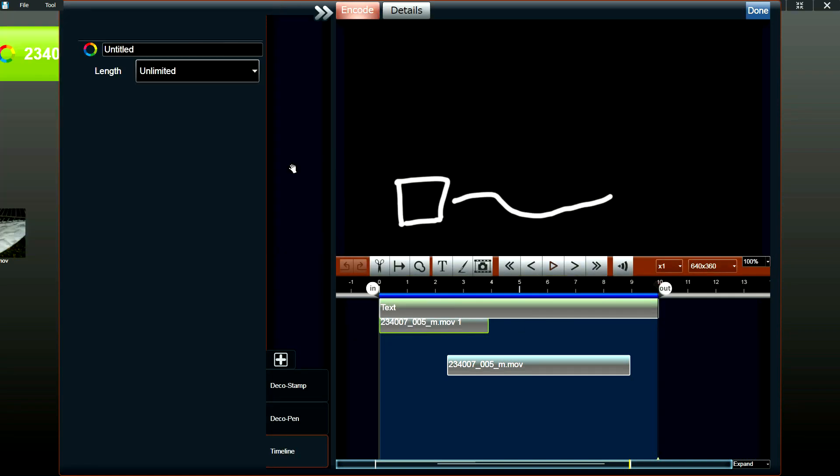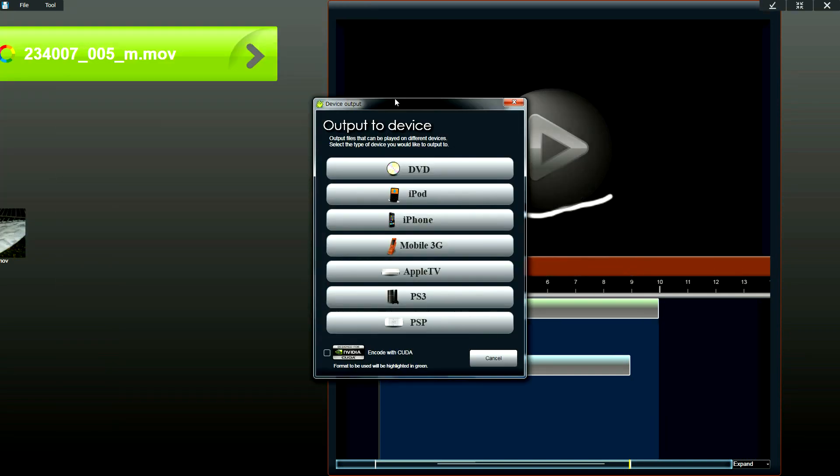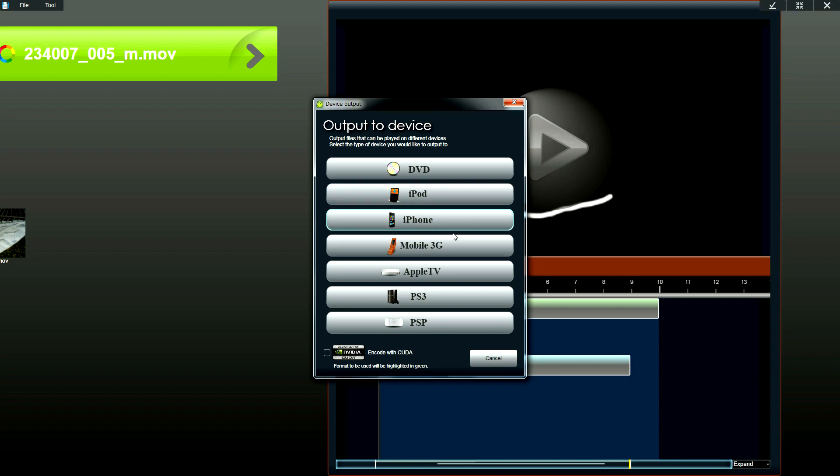And we also have an output to device mode where you can create video files that are for each portable device. So we support iPod, iPhone, mobile phones, Apple TV, PS3, and PSP.